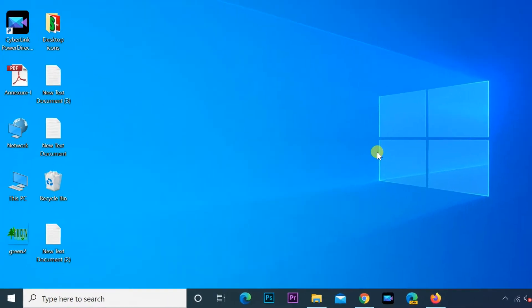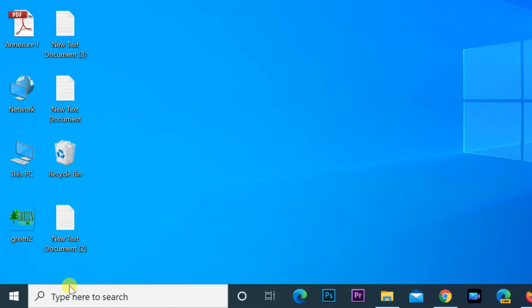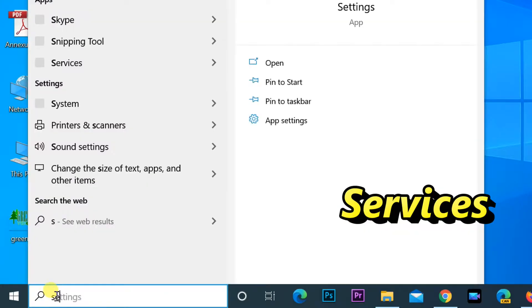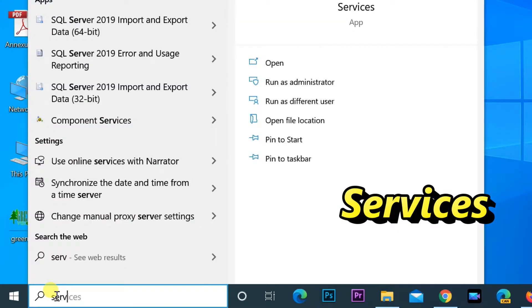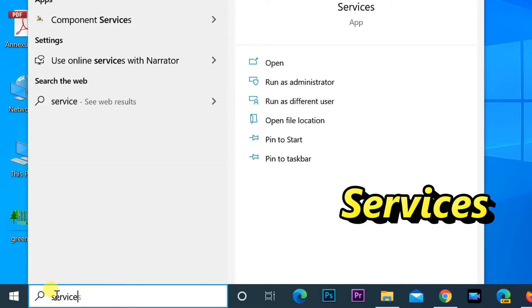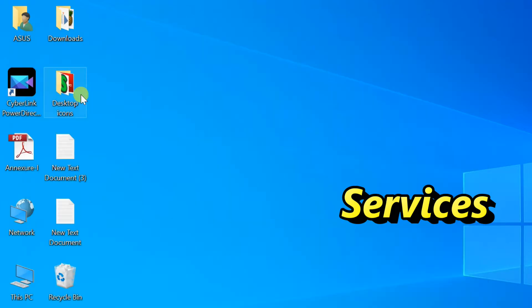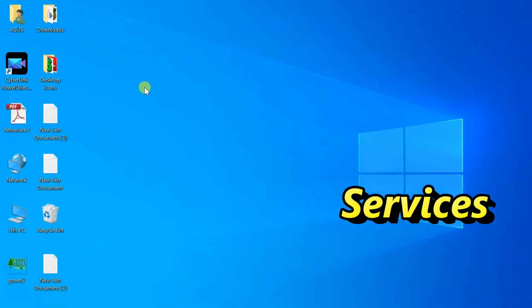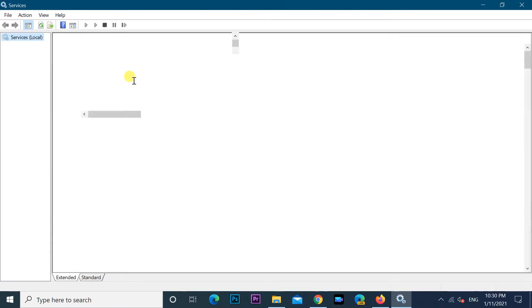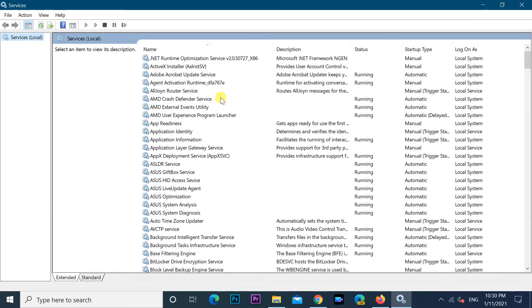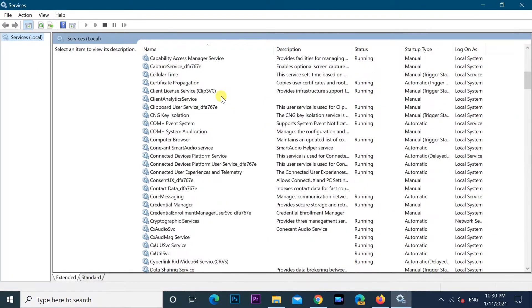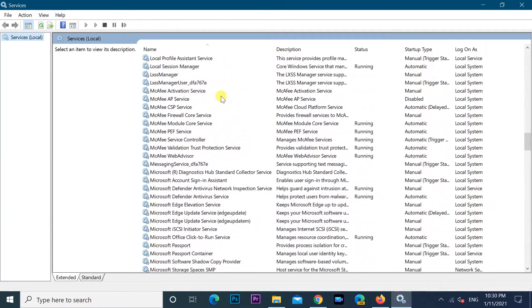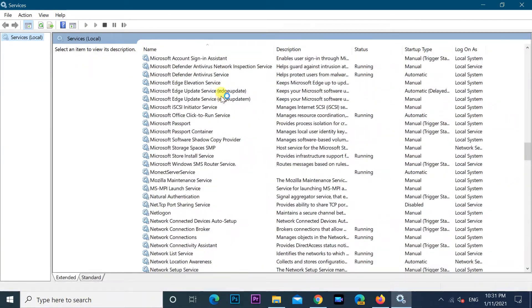Go to search, type services, open services. Scroll down till you find Windows Audio Services.